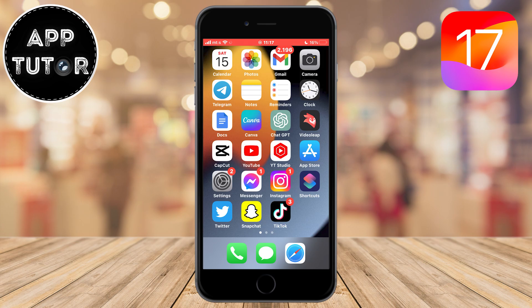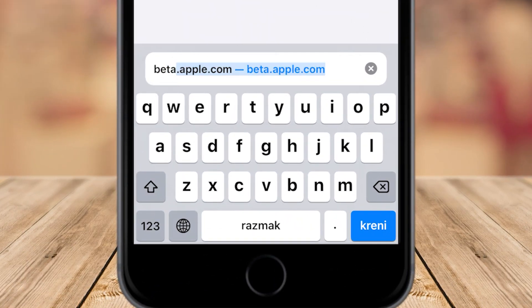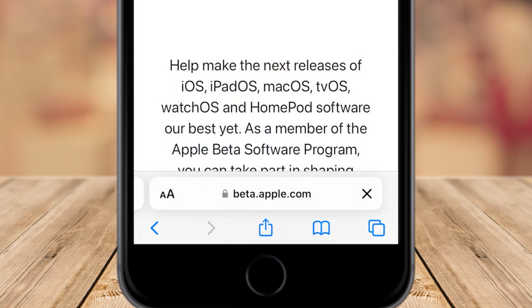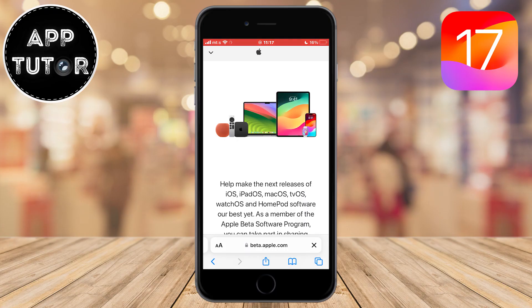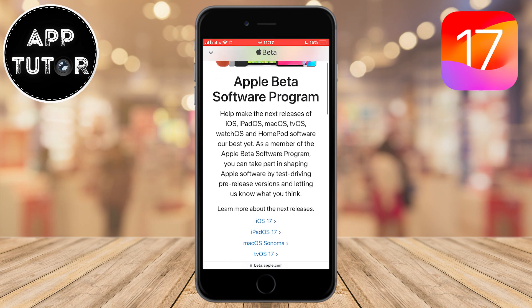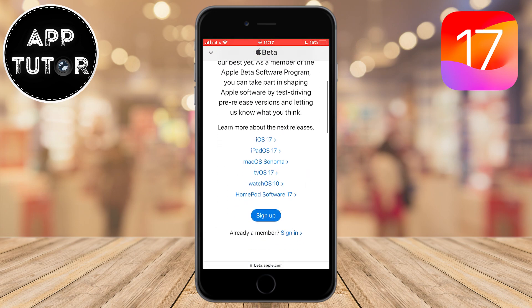Open Safari on your device and go to beta.apple.com. Type this into your search bar and wait until the website loads in Safari. It will bring you to this page, and you want to scroll down until you can see the sign in button.